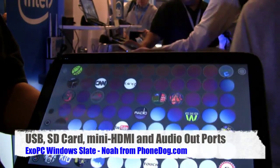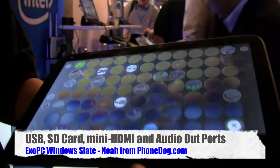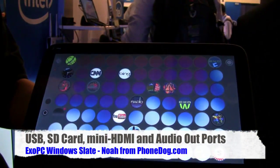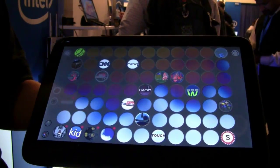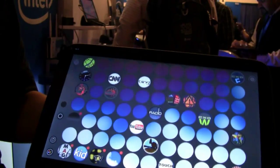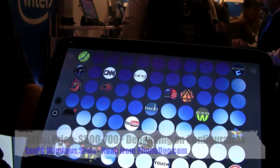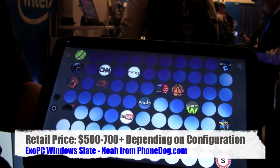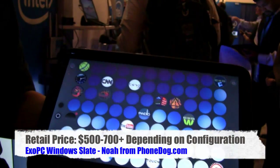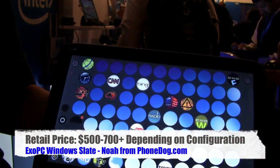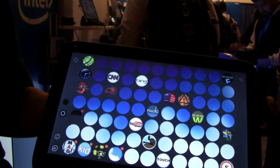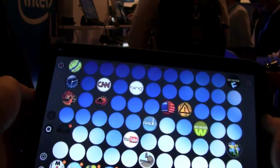Internal storage comes in two options: 16 gigabyte and 32 gigabyte. In US dollars it's going to retail for about $500–$600 for the lower end and about $600–$700 for the higher end. With the 32-gigabyte model there's a 3G option available. You can pre-order now, and it'll be shipping by the end of the month.